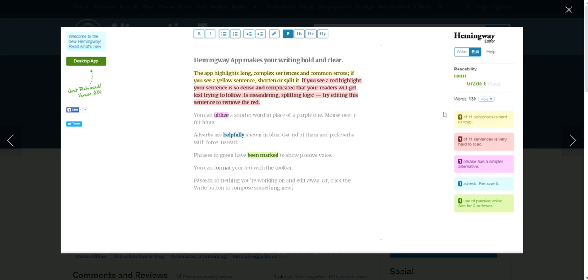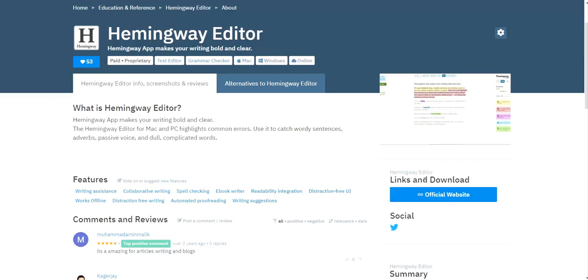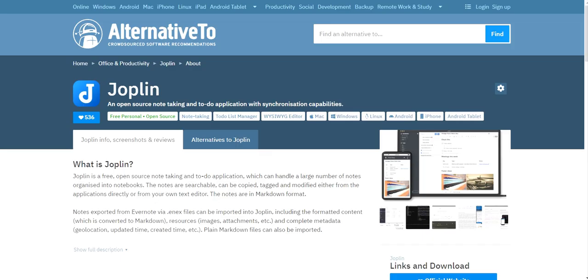So you want to go check it out. If you do a lot of writing, a lot of blog posts, or you just want to check your academic writing to see how well it works or how well it reads, then go ahead and check out Hemingway editor. It's free to use and it doesn't cost anything. And then the next software after that is called Joplin.